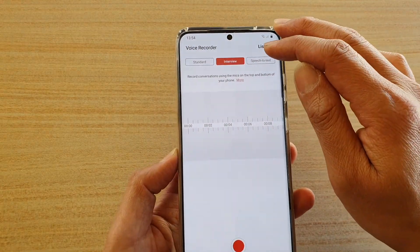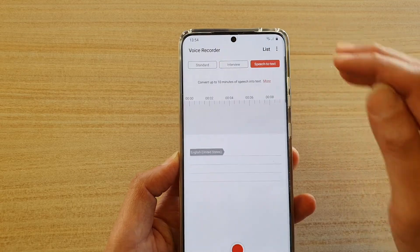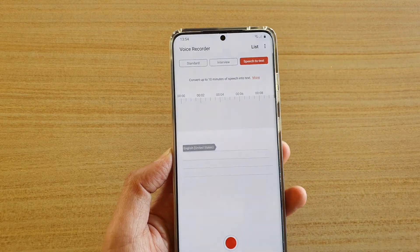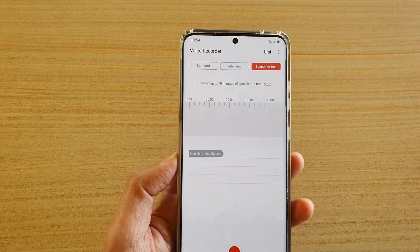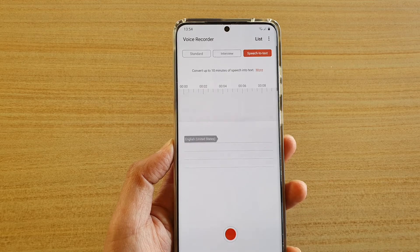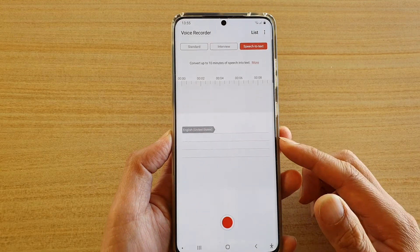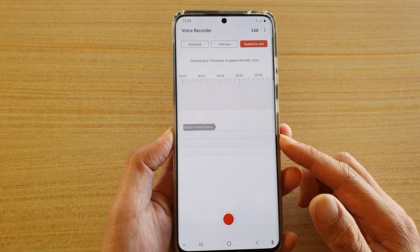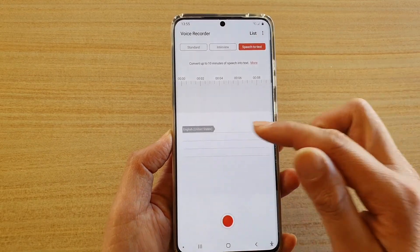With the Speech to Text mode, you can speak out loud and the phone will listen to your input and then convert it to text.